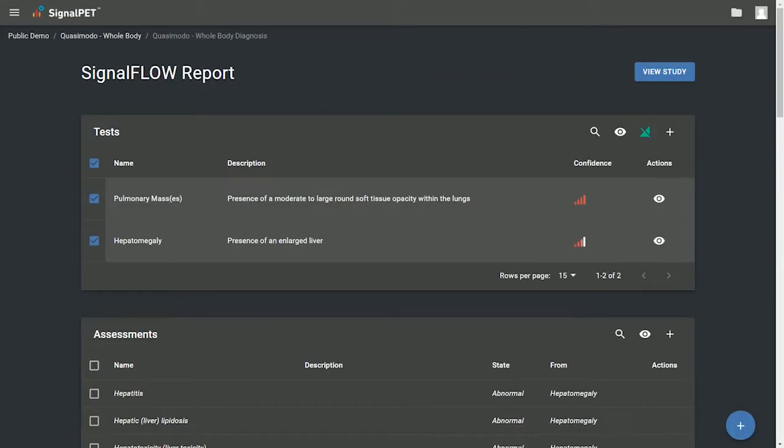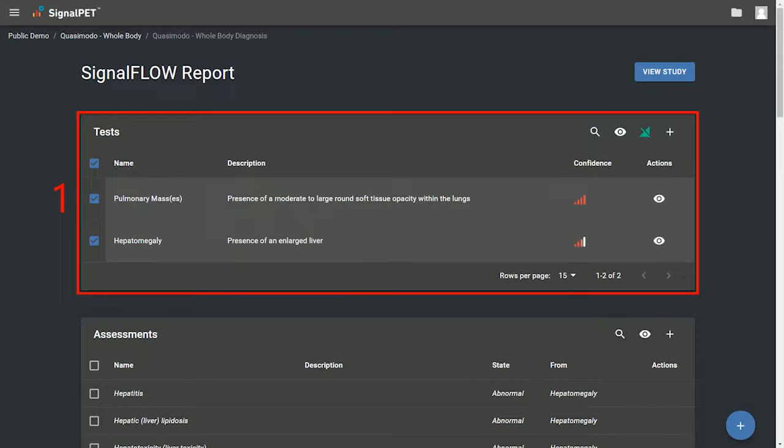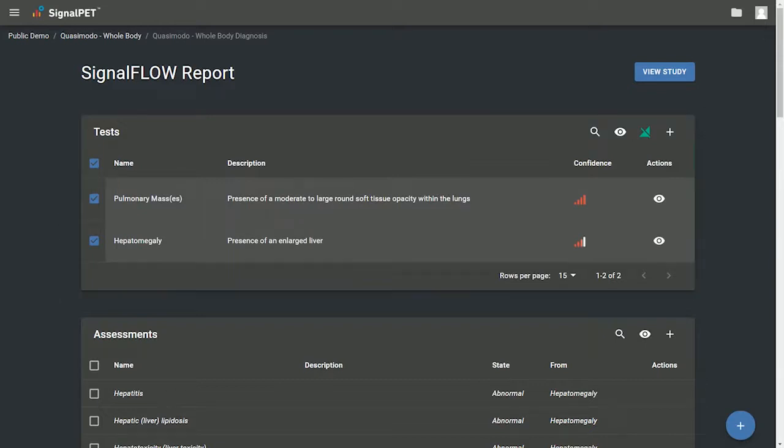The first section is tests. Here you can decide which test results you want to show on your report. For each abnormal test result selected, a list of differential diagnoses will populate into the next section.